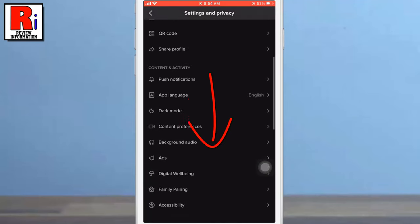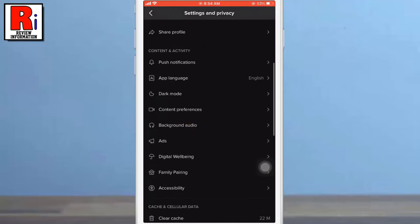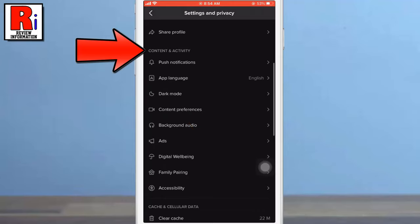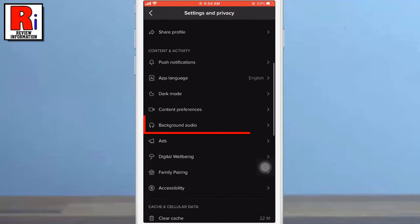Go down a bit. Under the Content and Activity section, you will find the new feature, Background Audio. If you don't see it, update your app or wait a few days. TikTok is slowly rolling this feature out to every user.